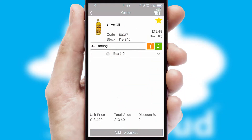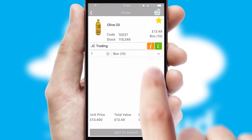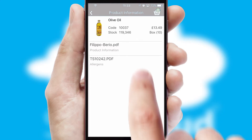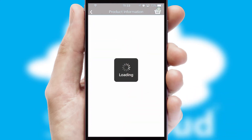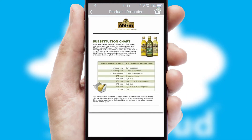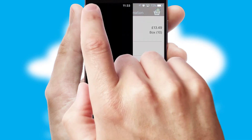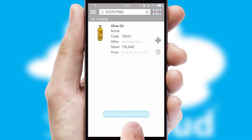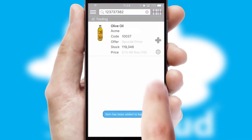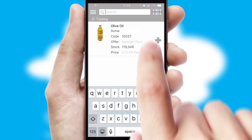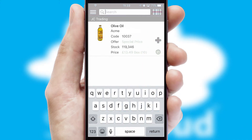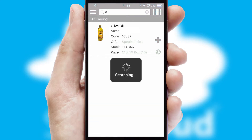If you require further product information, then by clicking the information button, you will be able to access detailed PDFs on the products. You can also search for products by name, code, or other key search words.